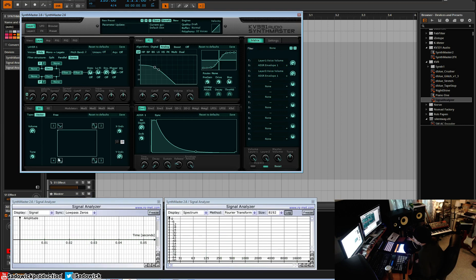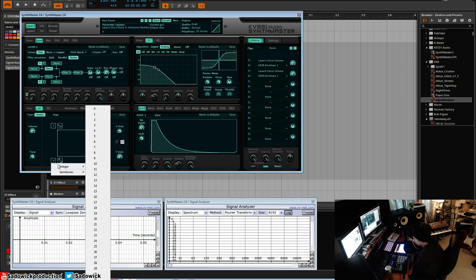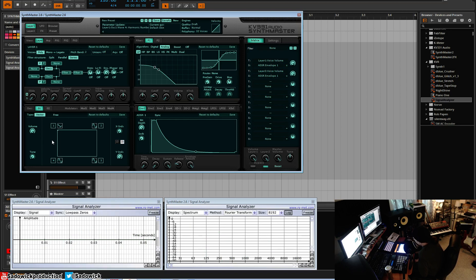The integer is like the base note. So the integer of zero would be nothing. An integer of one would be a one-to-one ratio, so one would be the root note of whatever you're playing. This is how you create harmonics and this is additive synthesis.